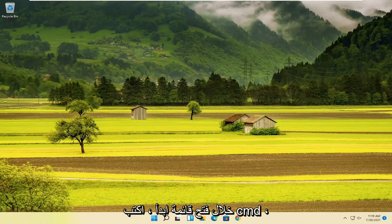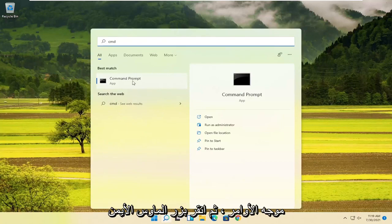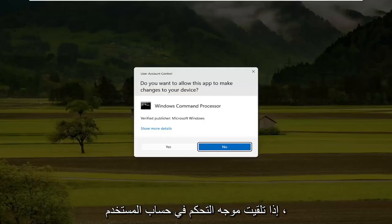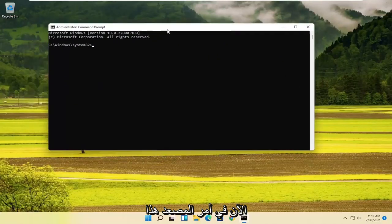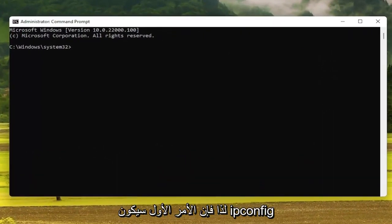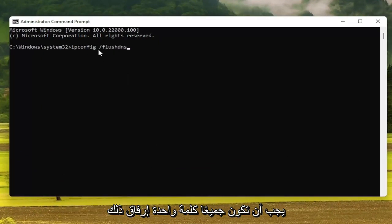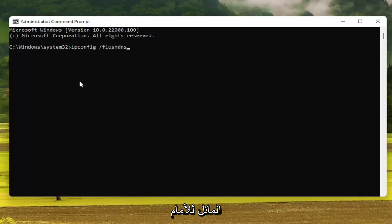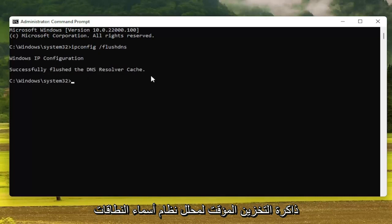We are going to start off by opening up the Start menu. Type in CMD — the best result should come back with Command Prompt. Go ahead and right-click on that and select Run as Administrator. If you receive a User Account Control prompt, go ahead and select Yes. Now into this elevated command line window, we're going to type in a couple of different commands. The first one is going to be: ipconfig /flushdns. FlushDNS should all be one word attached to that forward slash out front. Hit Enter on the keyboard — it should come back with 'Successfully flushed the DNS resolver cache.'